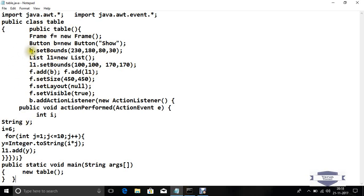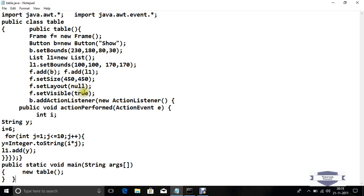Now add this button and list to the frame. Set size of the frame to 450 by 450. Layout by default is null, so set the layout to null. Set visible property to true so it's visible on the screen.